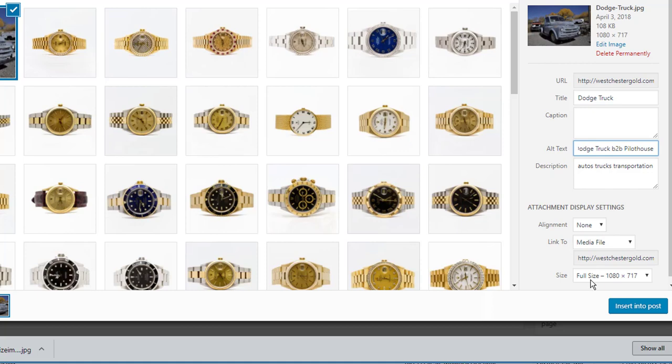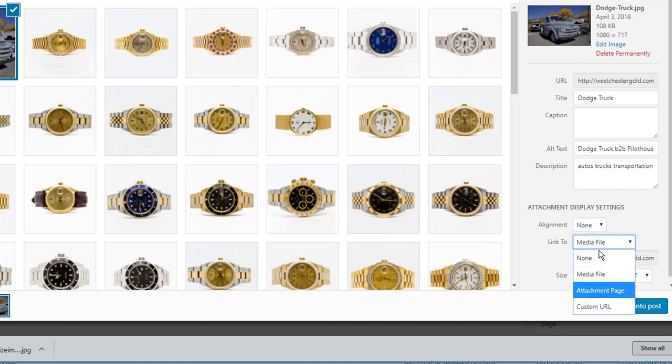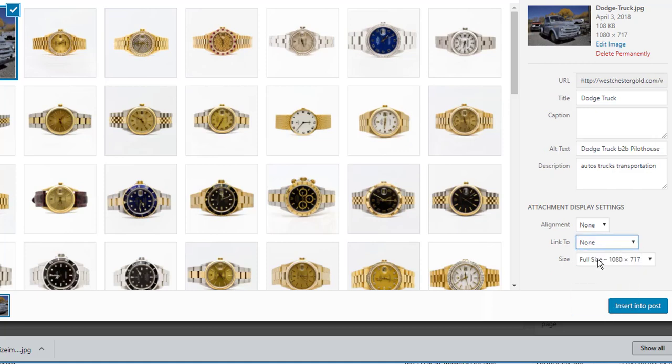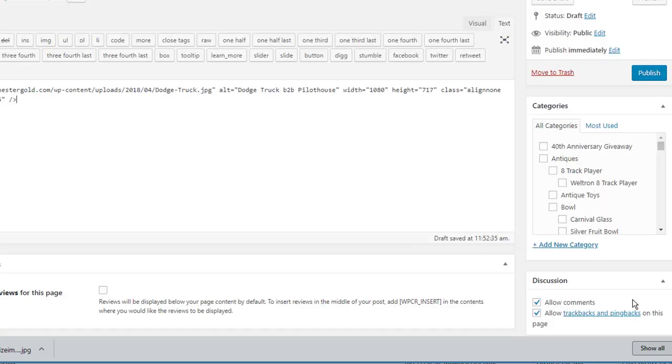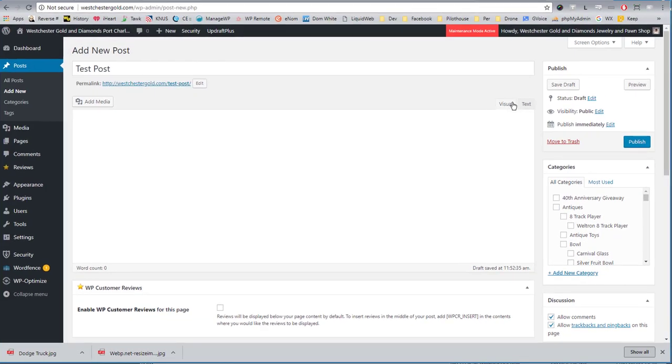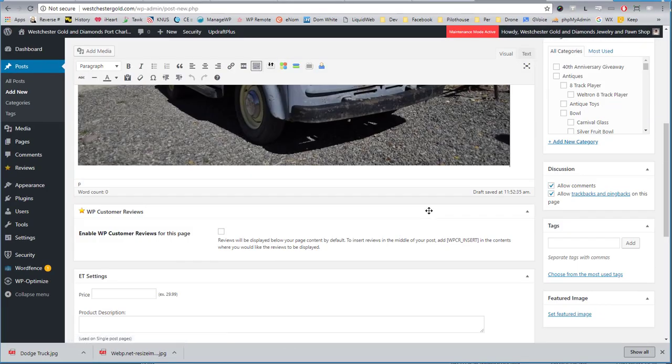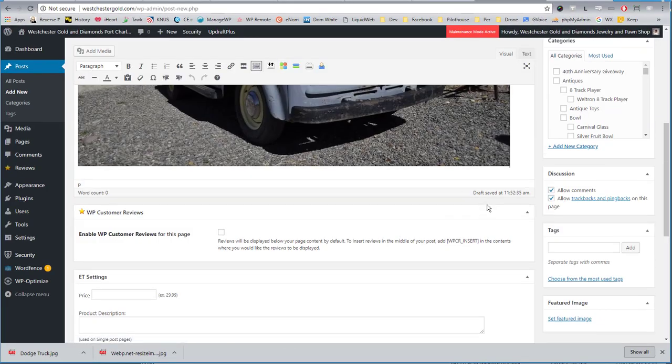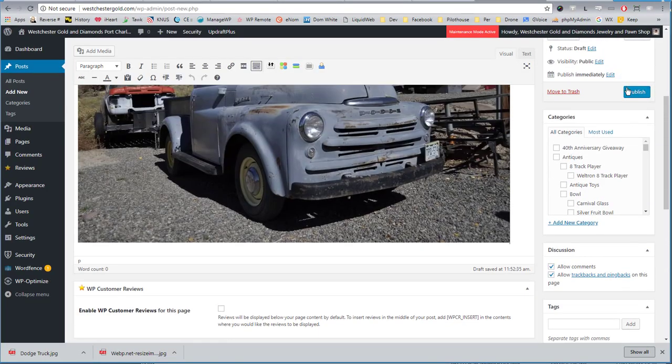And I'll choose the size. If I need it to link to somewhere or not, I'm going to go none. If it needs to align left, right, or center, and click insert into post. And there's my picture. Ready to go. Publish.